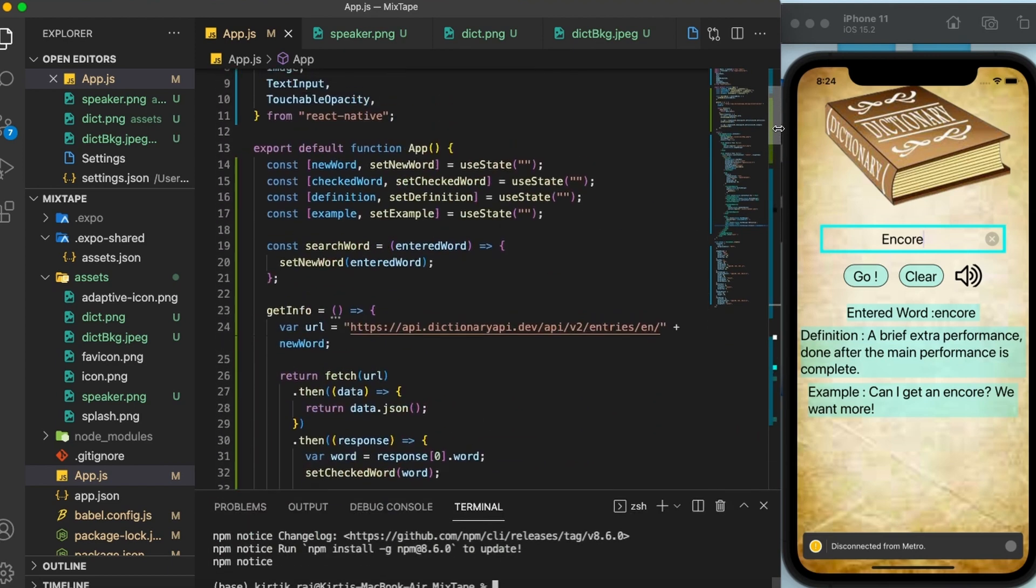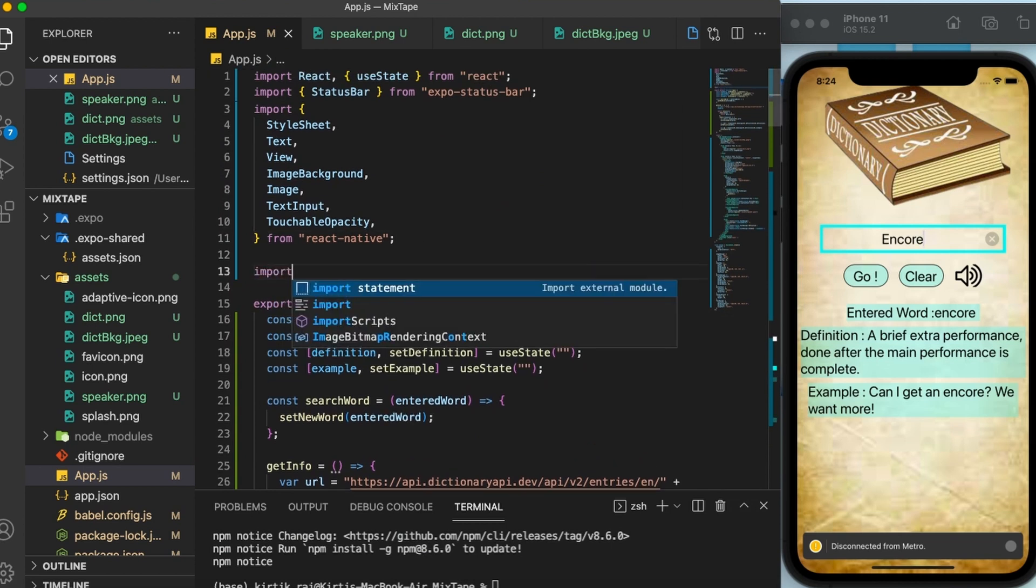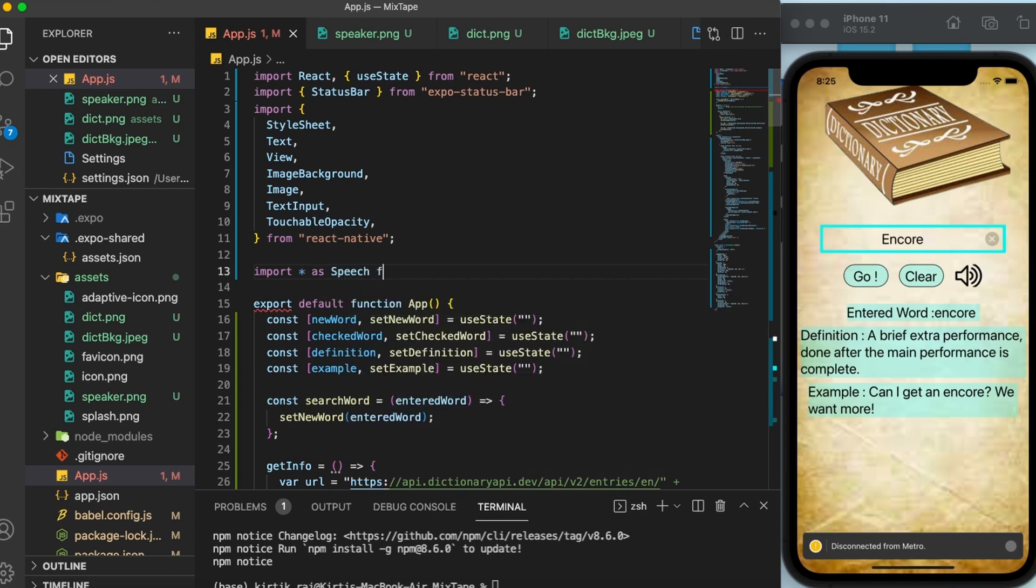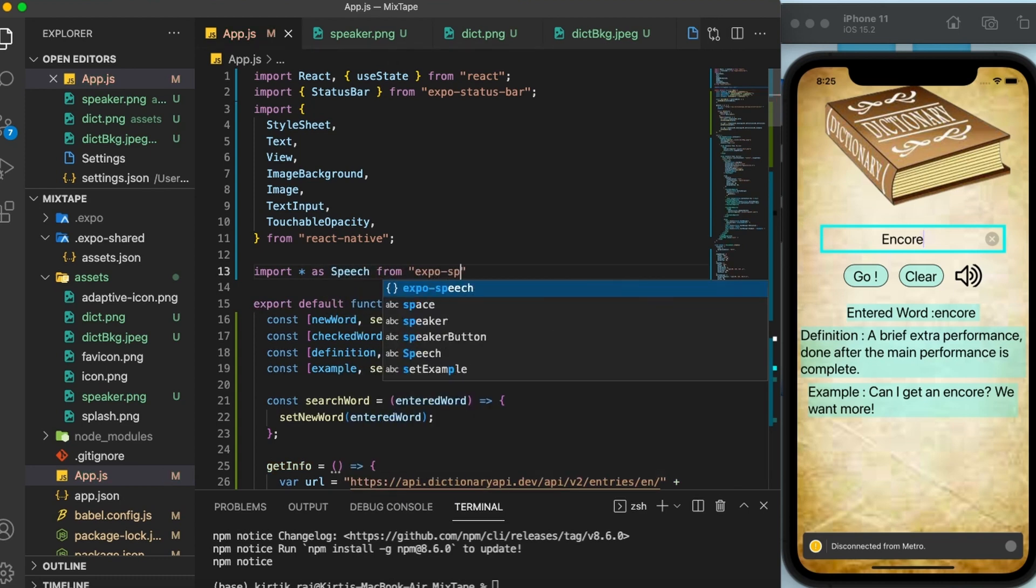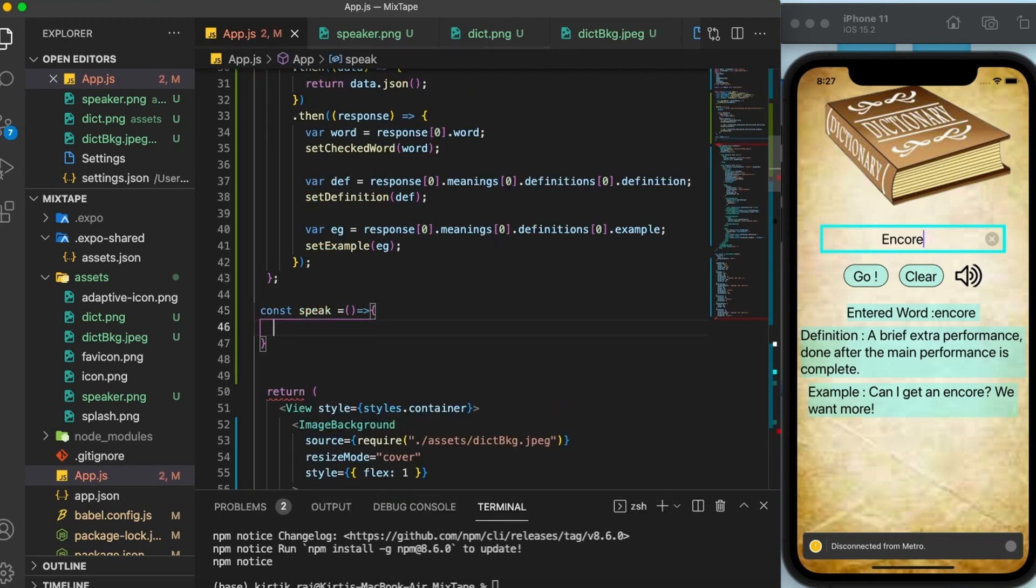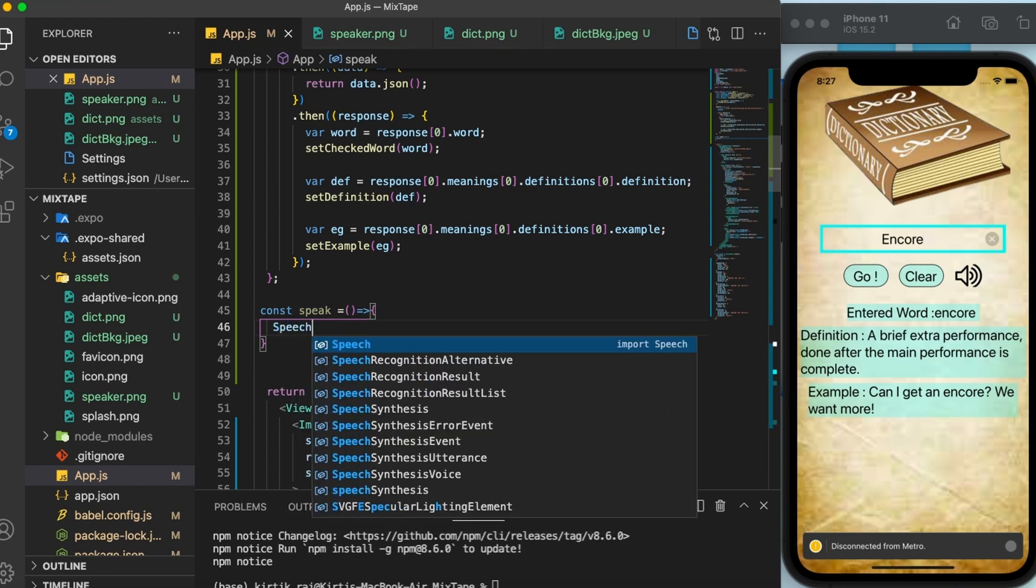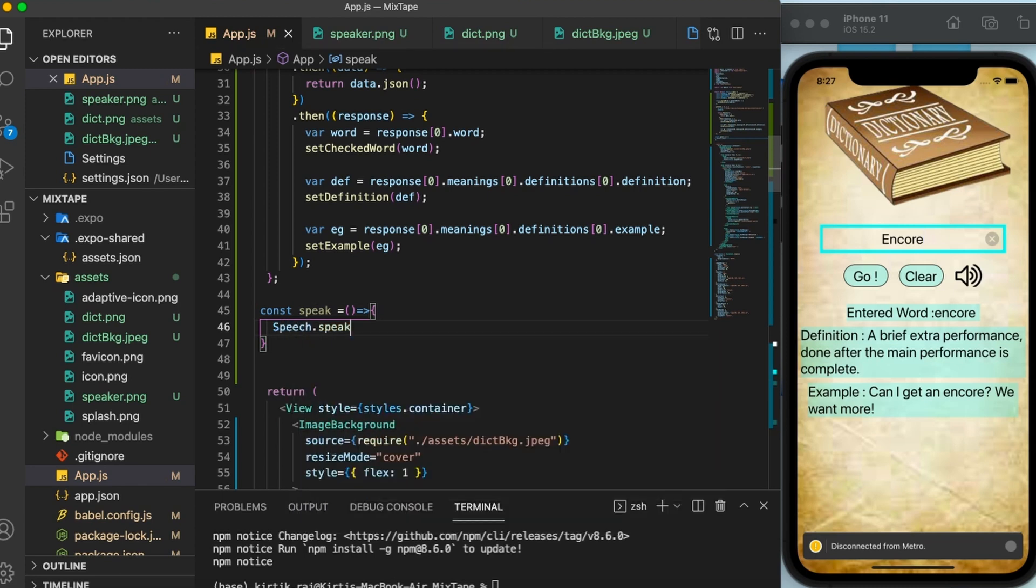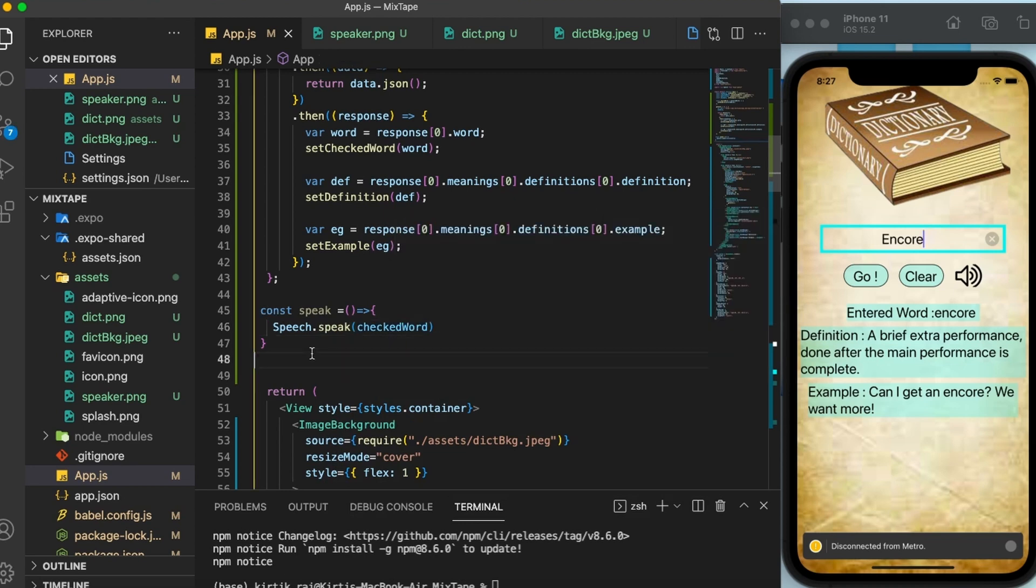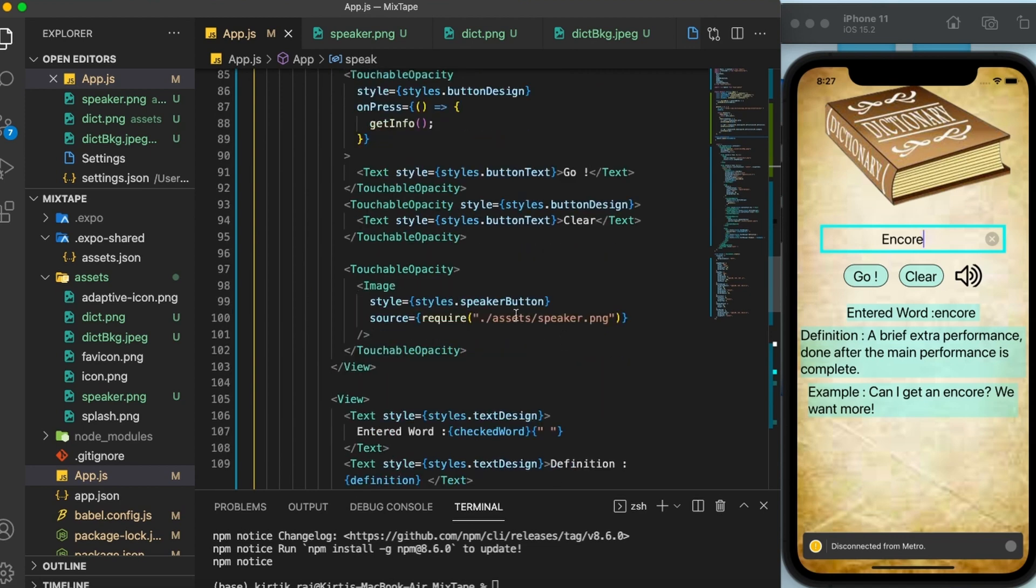Now, let us import the package from the very top here. Import the entire package as speech from expo speech. Now let us go ahead and create a function for performing the pronunciation part. Here, you simply need to write down speech that's from the library we have just now imported dot speak and then pass in the checked word. Finally, we need to attach this function on press of this speaker icon.